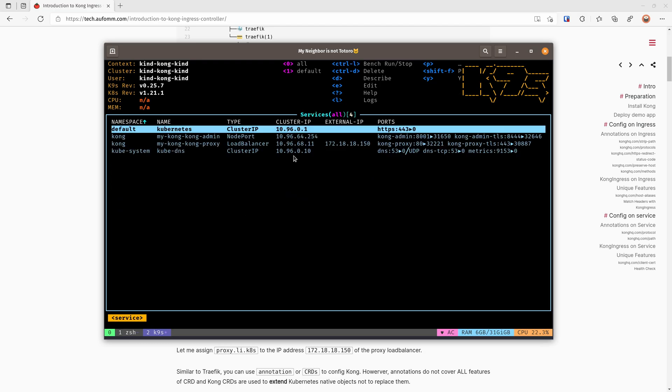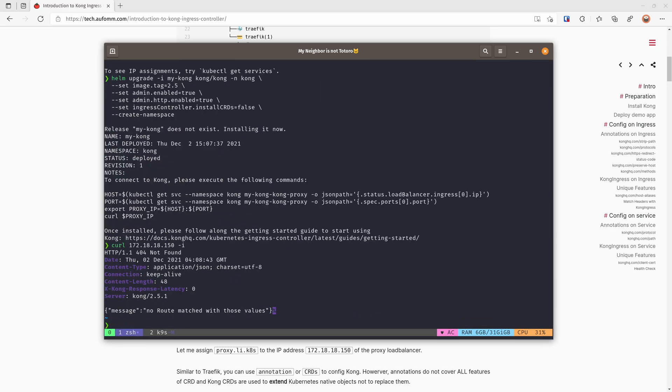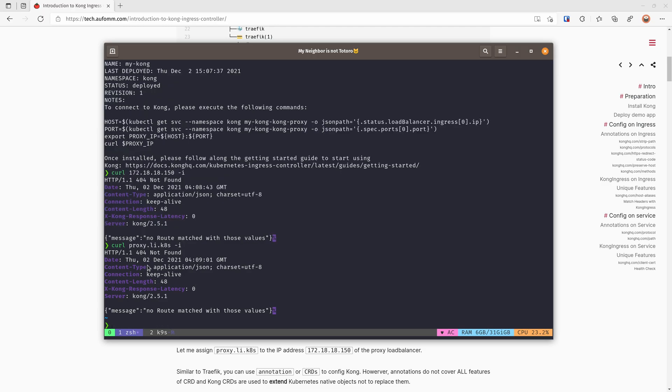Let's have a look. So by default, the proxy service will be a load balancer service. So MetalLB will assign the external IP here. Let's have a try. Yep, it's up and running and the Kong is 2.5.1. I have also assigned a domain name to this IP address, so I can access that at proxy.ly.kas.